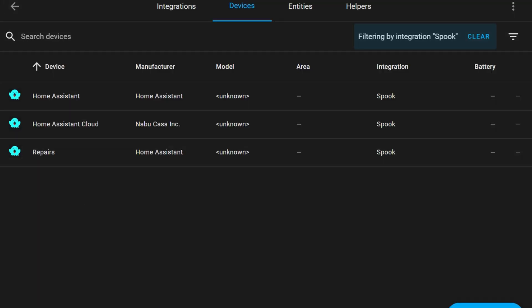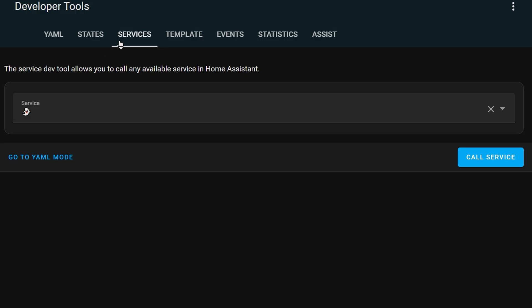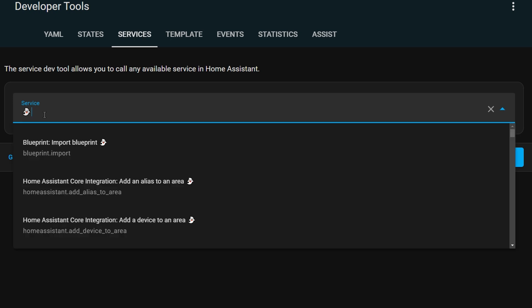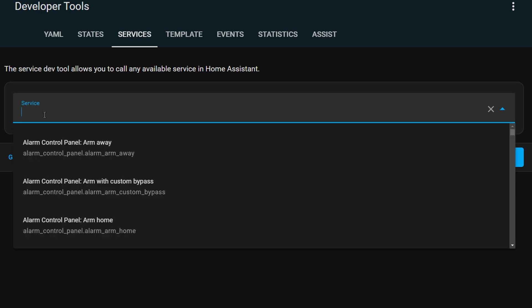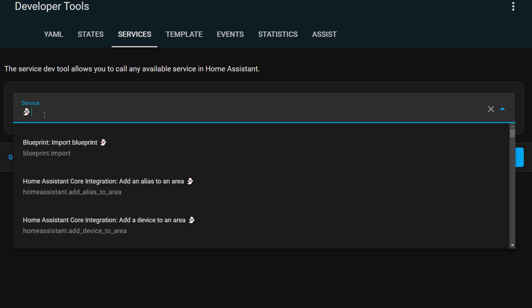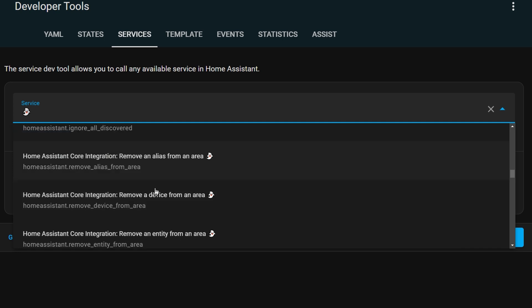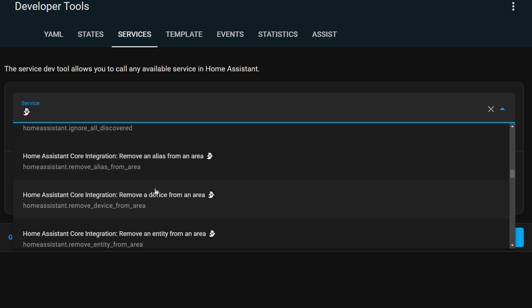Now we're going to have a look at all of the Spook related services. If you go to developer tools and then services, scroll down to the first service which has a little ghost icon next to it and select it. You can then copy and paste this ghost icon into the search box and it will show you all of the Spook related services.